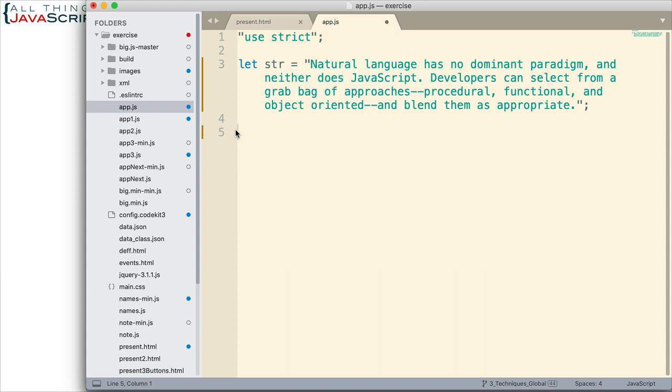The second approach is I would convert the string to an array. And then use reduce to determine the number of letter O's. Let's look at both solutions.